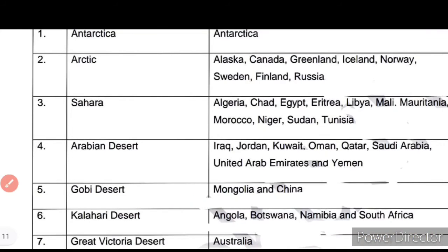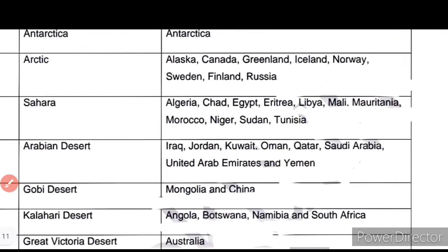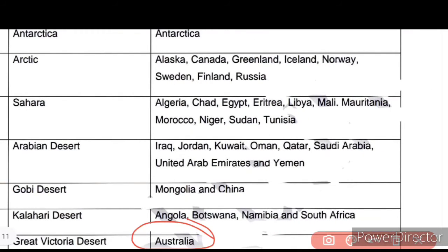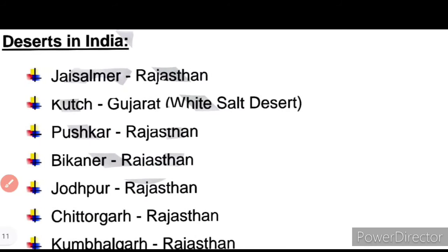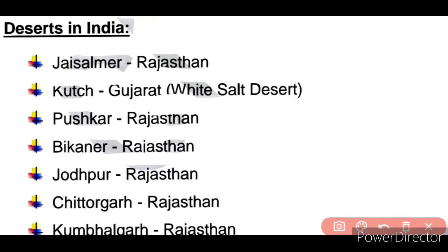Which deserts are important in India? The first is Jaisalmer Desert, which is in Rajasthan. A related question: What is Rajasthan's capital? Rajasthan's capital is Jaipur. And what is Gujarat's capital? Gujarat's capital is Gandhinagar.